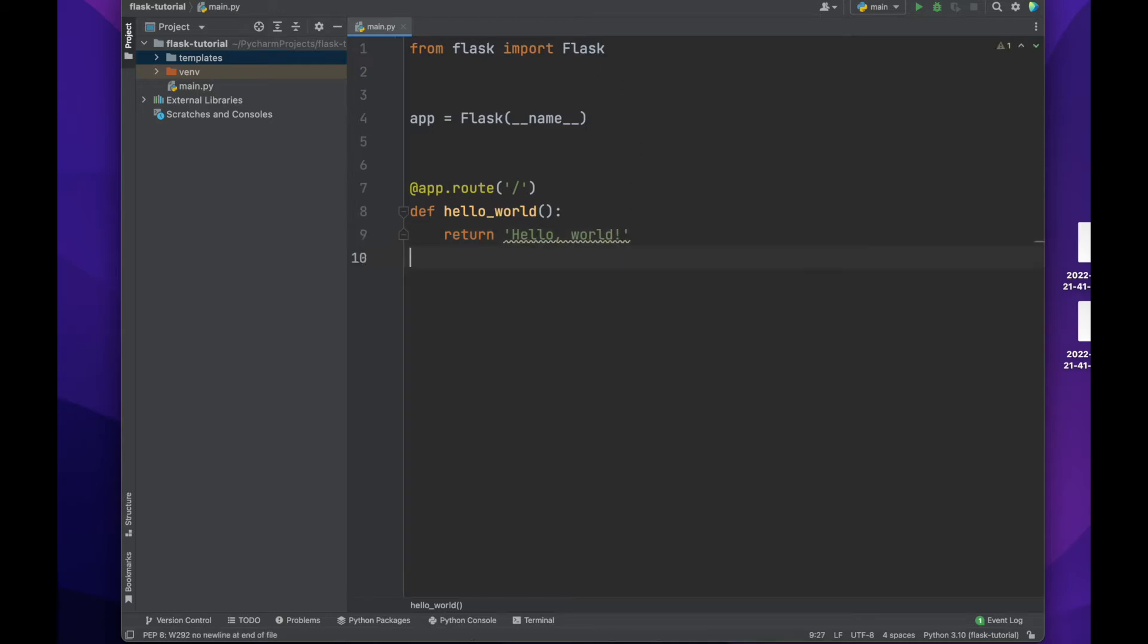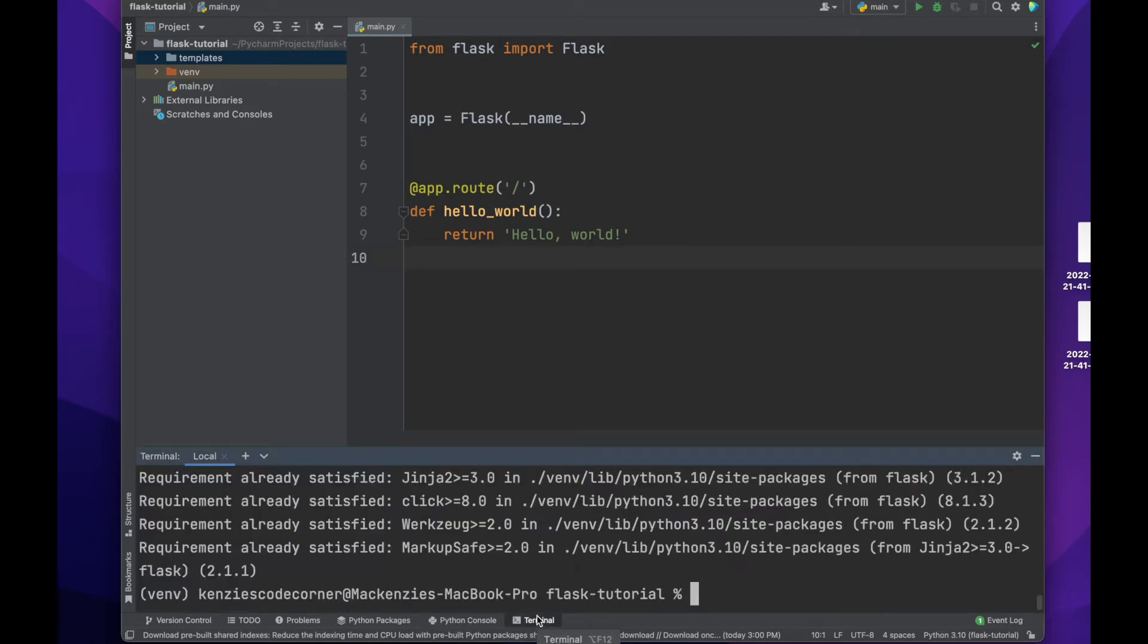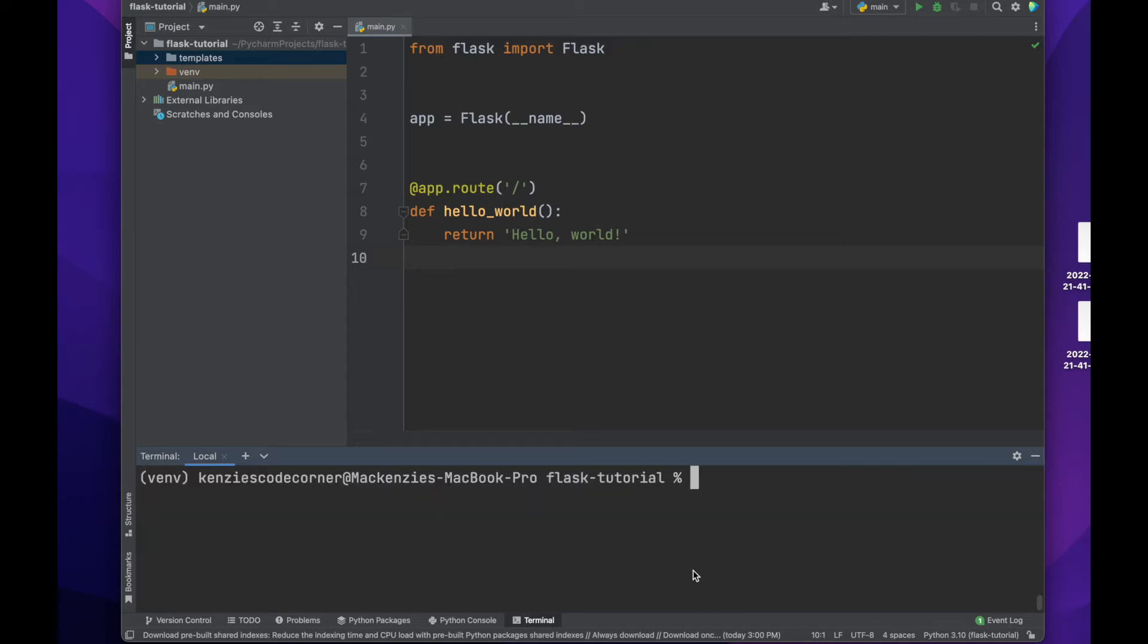After this line, we will start writing our function. Our function here will just first return a simple message, hello world. Now that we've created our first route, you may be wondering how to see what we've just created.